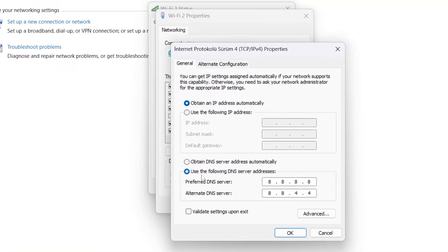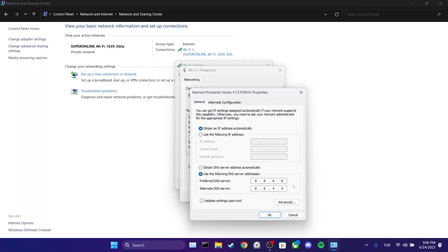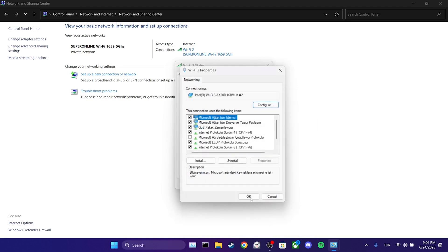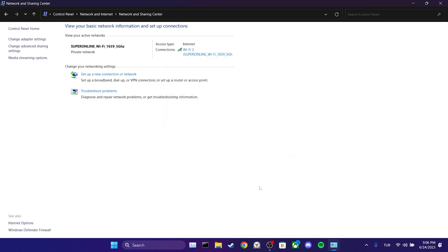After that, we tick use the following DNS server addresses. We set preferred and alternate DNS server addresses like this. Once we set our DNS, we click OK. We have changed our DNS. Now, you can check if the problem is solved or not.